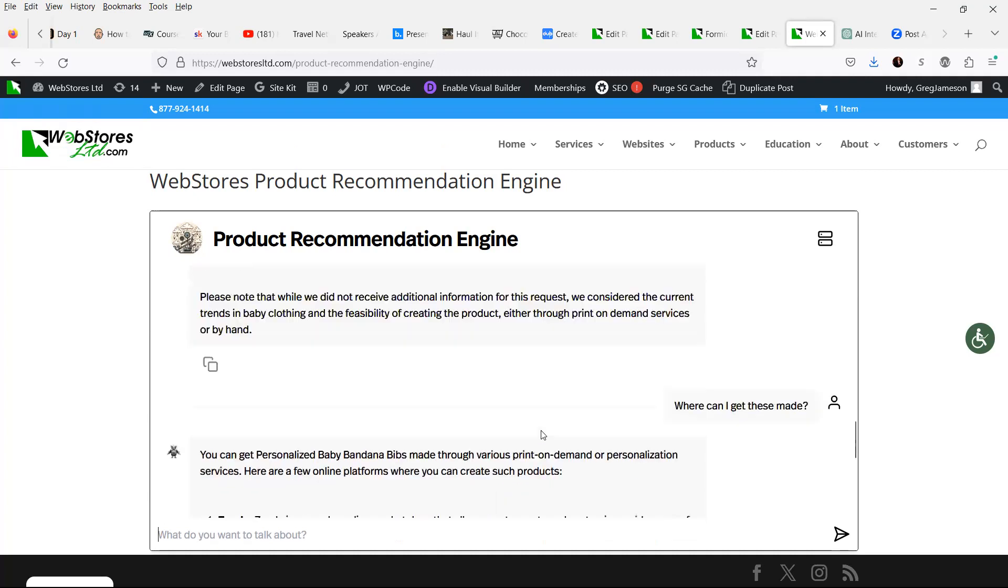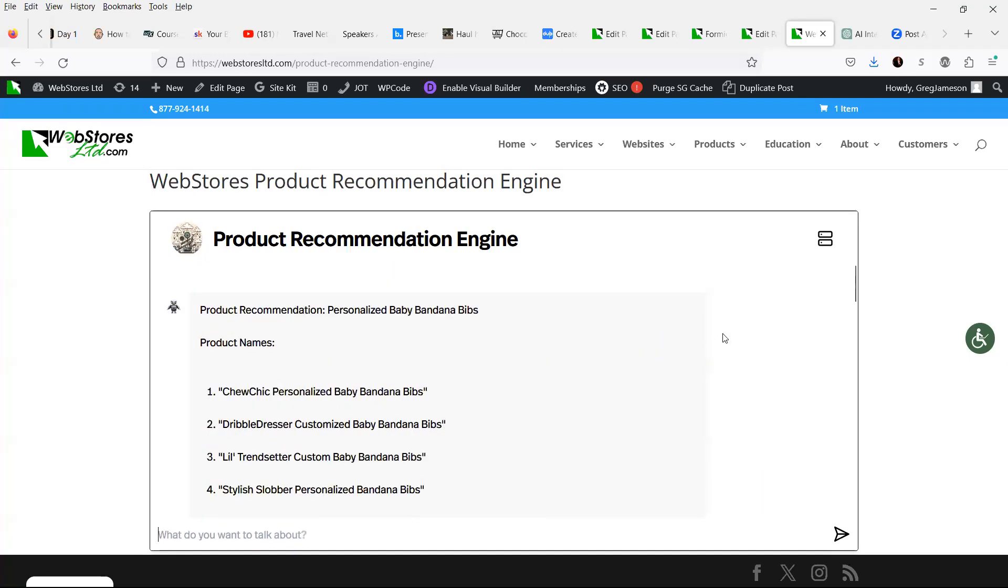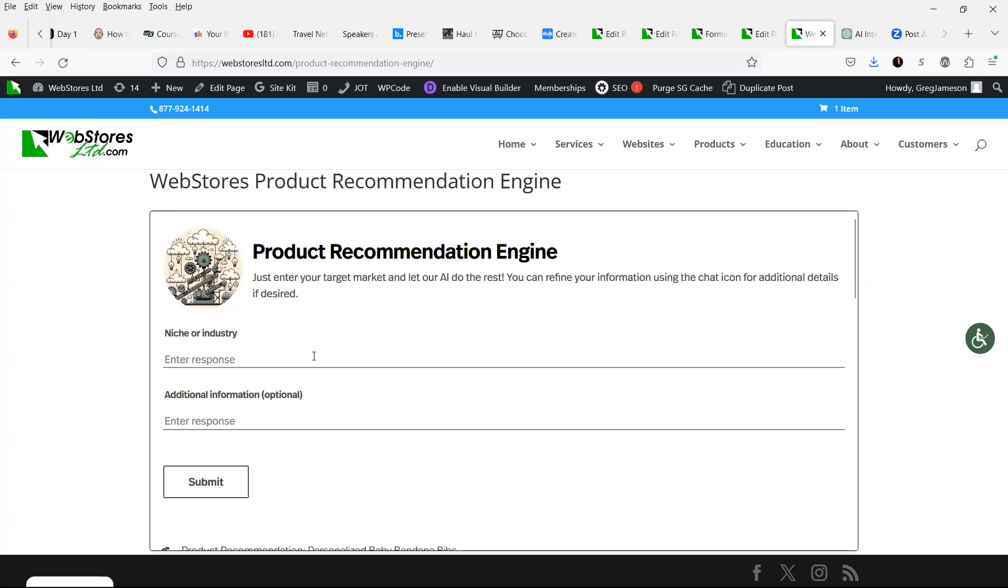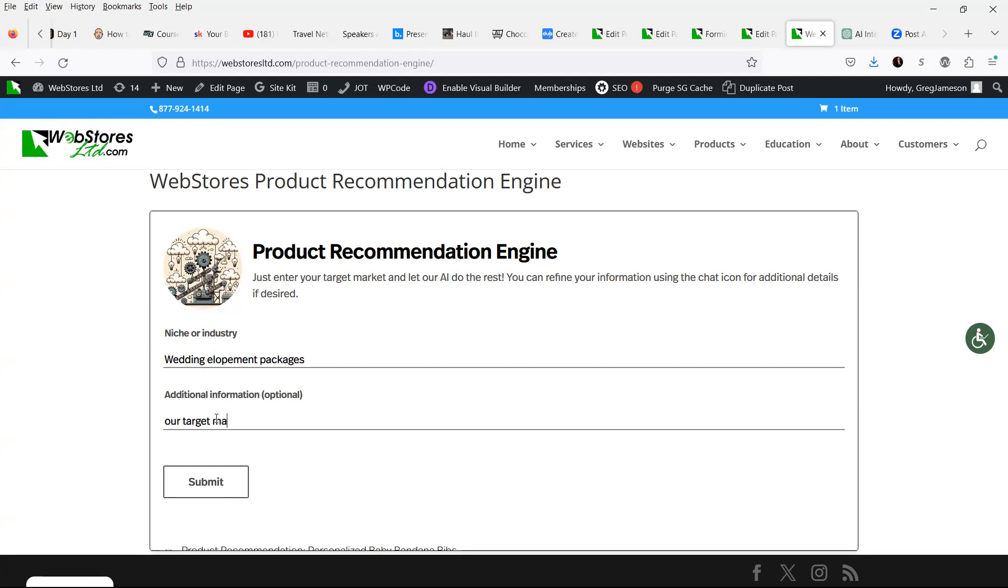Now, let's say that we want to start completely over. You can go to the upper right, click on the little disk icon, and give it an entirely new industry or niche. So let's say that we want to change this to that our niche is wedding elopement packages. And additional information is going to be our target market is brides that are looking to save money by not having a large wedding.